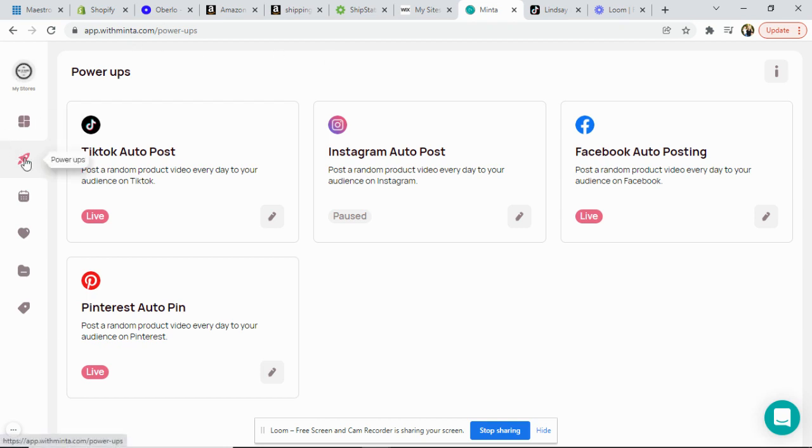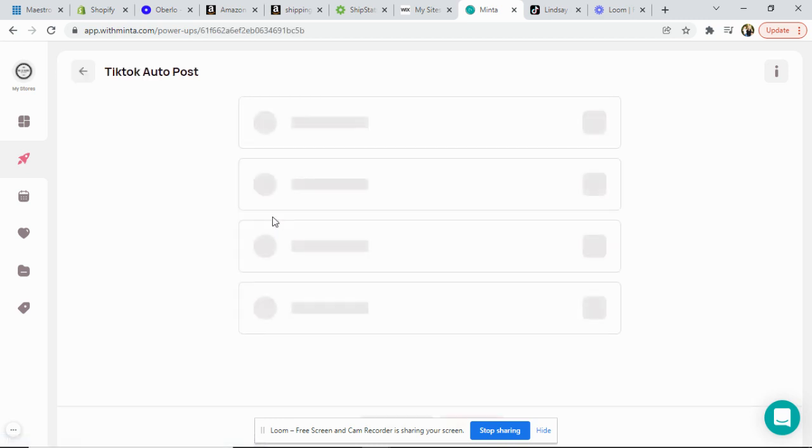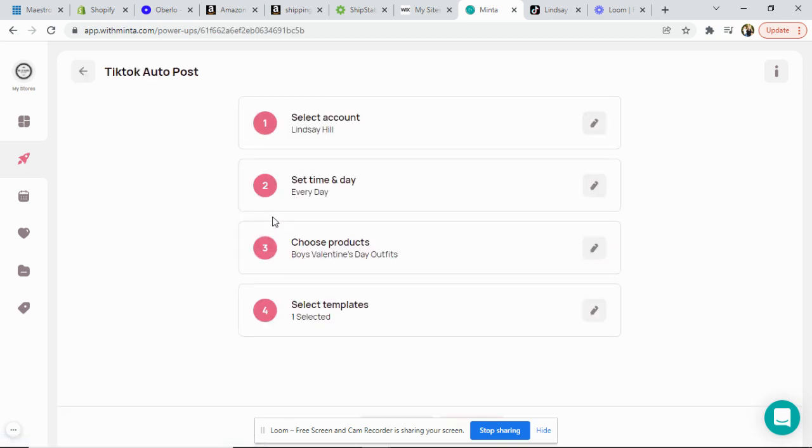So you want to go ahead and go into your power-ups area and you will see now you have TikTok auto post as a new selection. You're going to want to go ahead and click your pencil and then yours will look a little bit different since I was too excited and already linked to my TikTok account.